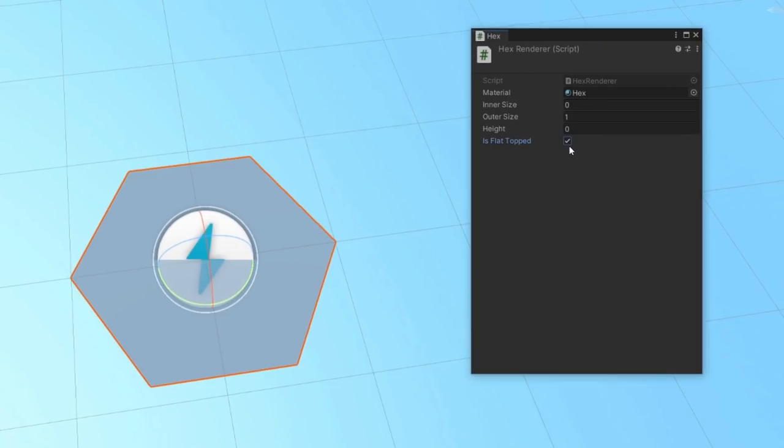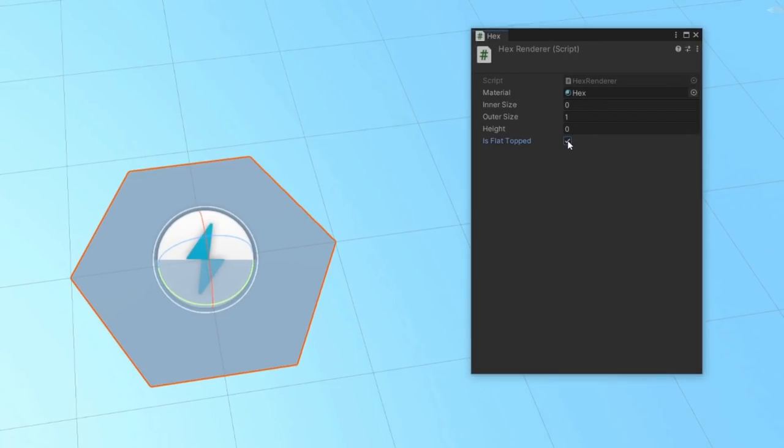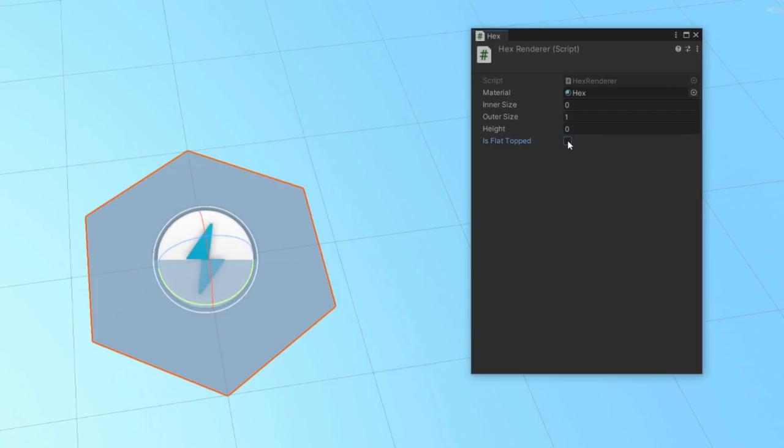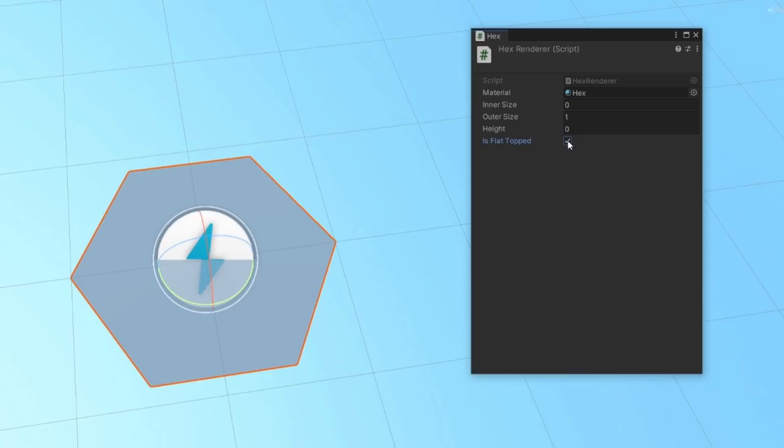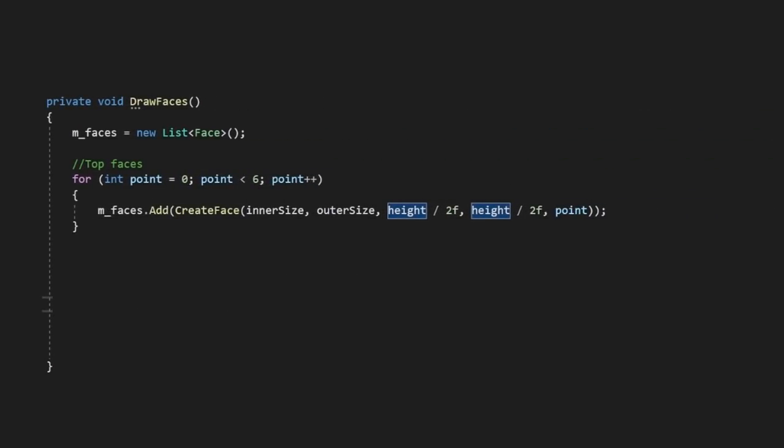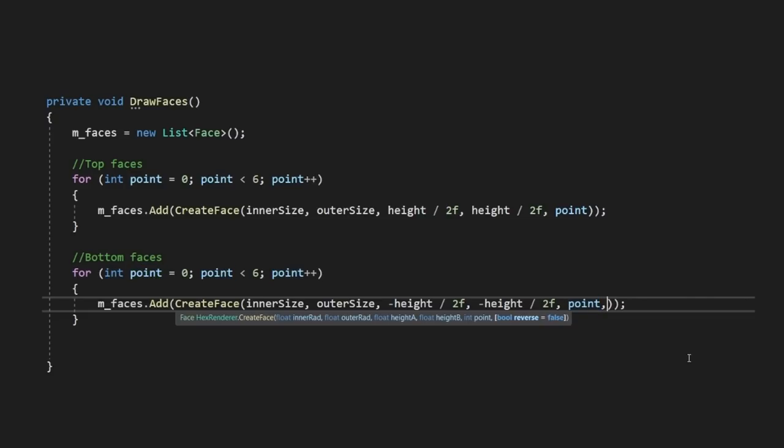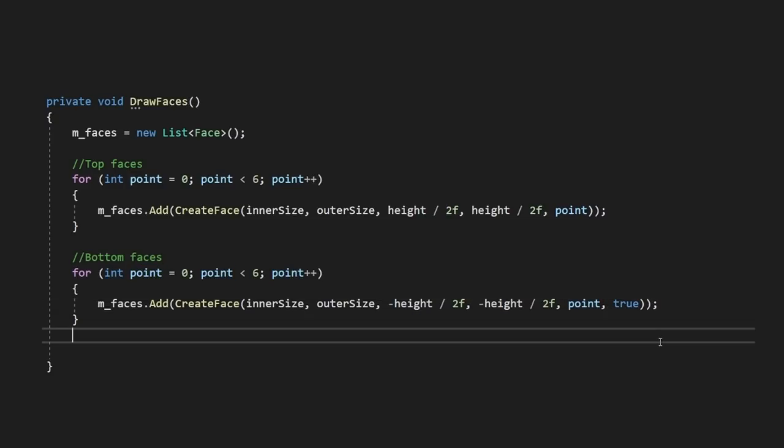For those of you just looking to define a 2D hex, this might be enough, but I want my hexes to be three-dimensional, so the next step is to render the bottom and sides of this hex. Let's make the bottom face first. This is pretty easy, we just need to do the exact same thing again, but this time flip the vertex order so our face is drawn in the other direction.